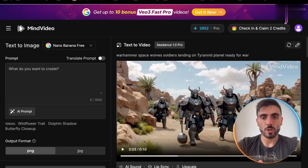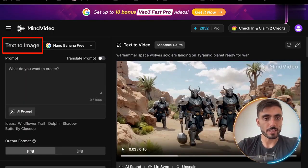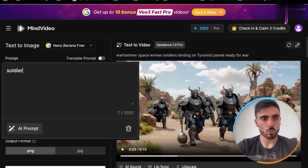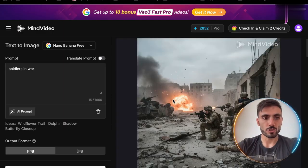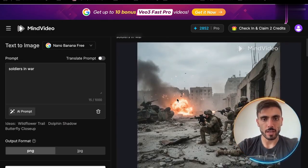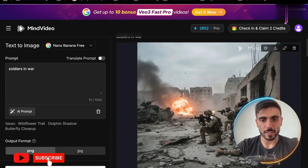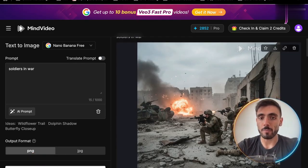First up, let's try the text to image feature together so you can see how it works. For example, let's type in 'soldiers in war' and I'll click create. You can see in just two seconds I've got my image, and it looks 100% realistic. I can even turn this image into a video, or set it as a reference to generate more images like it.